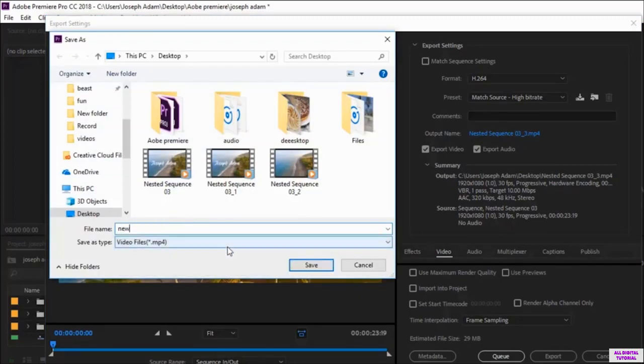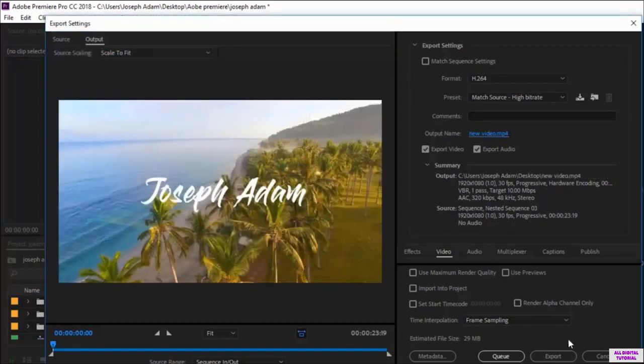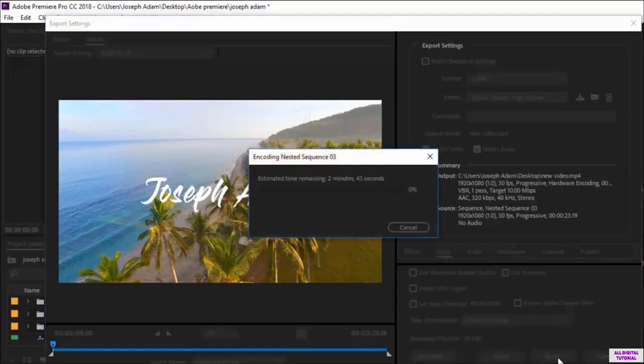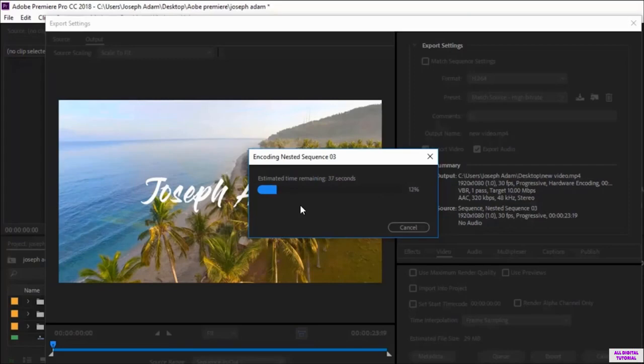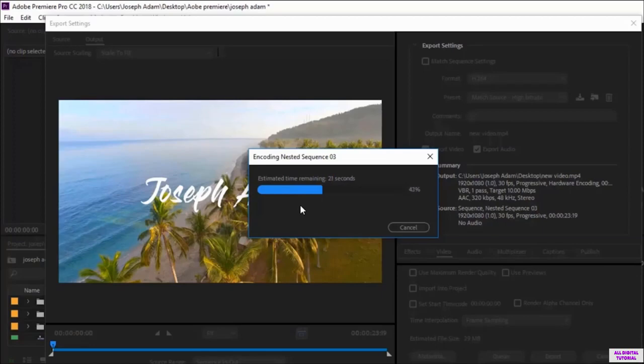I will give the file a name. For example, new video. And as I said, I will click on export to export the file using the Adobe Premiere software. This will take a little bit longer because this video is longer than the other one. We have exported only a part of the video earlier, but now we are exporting the full video. So it will take a little bit longer.